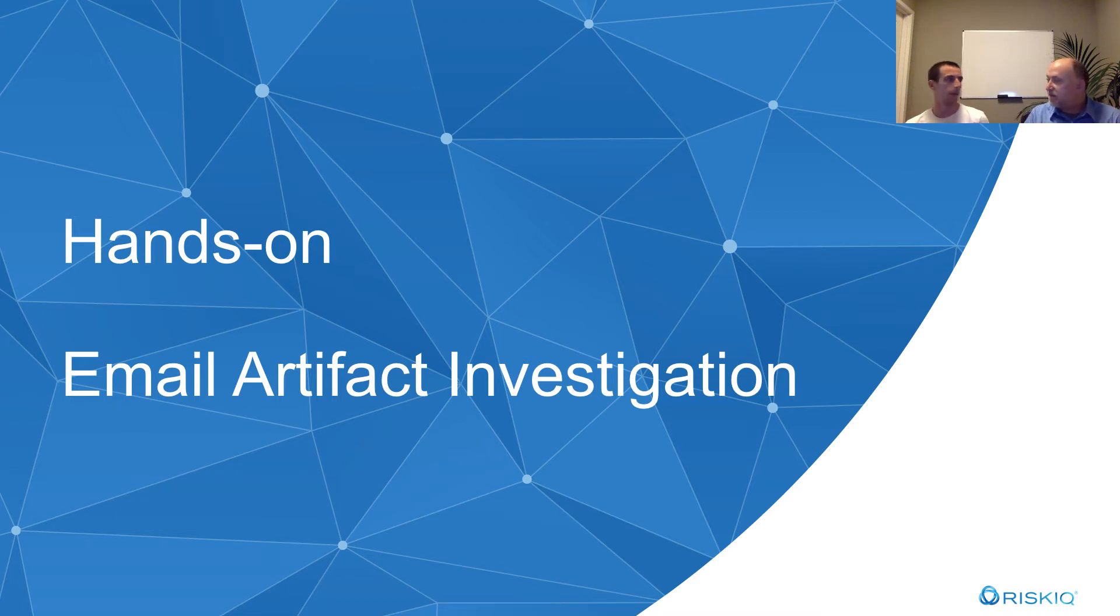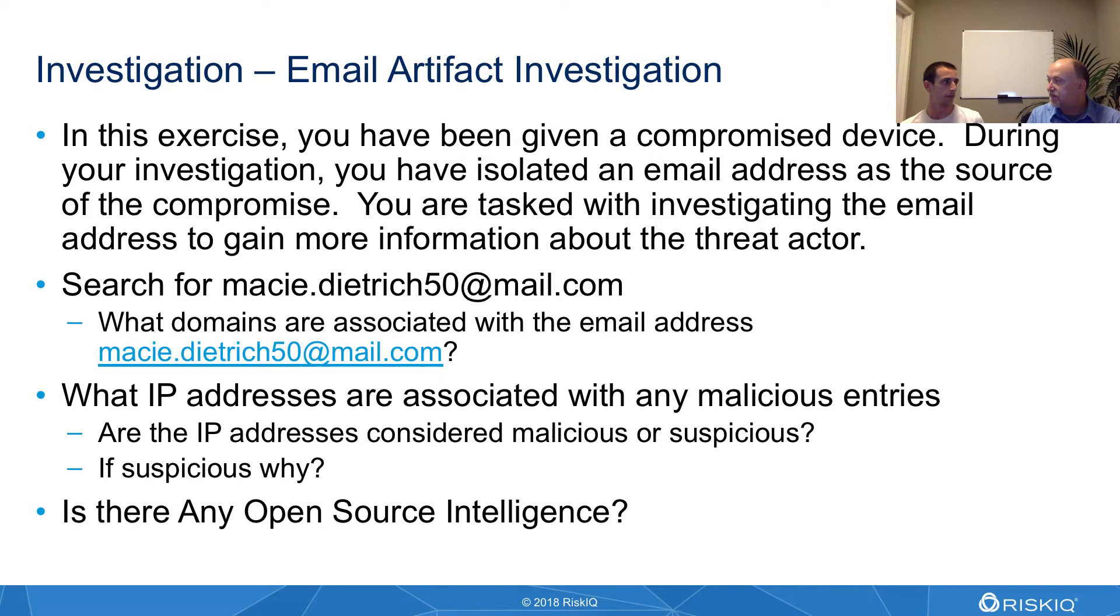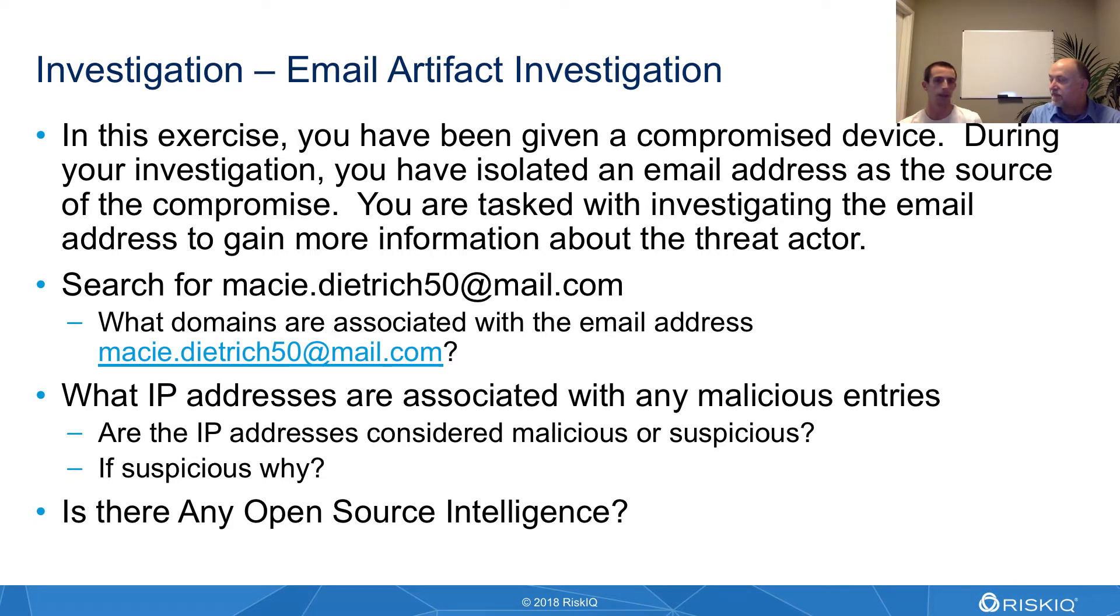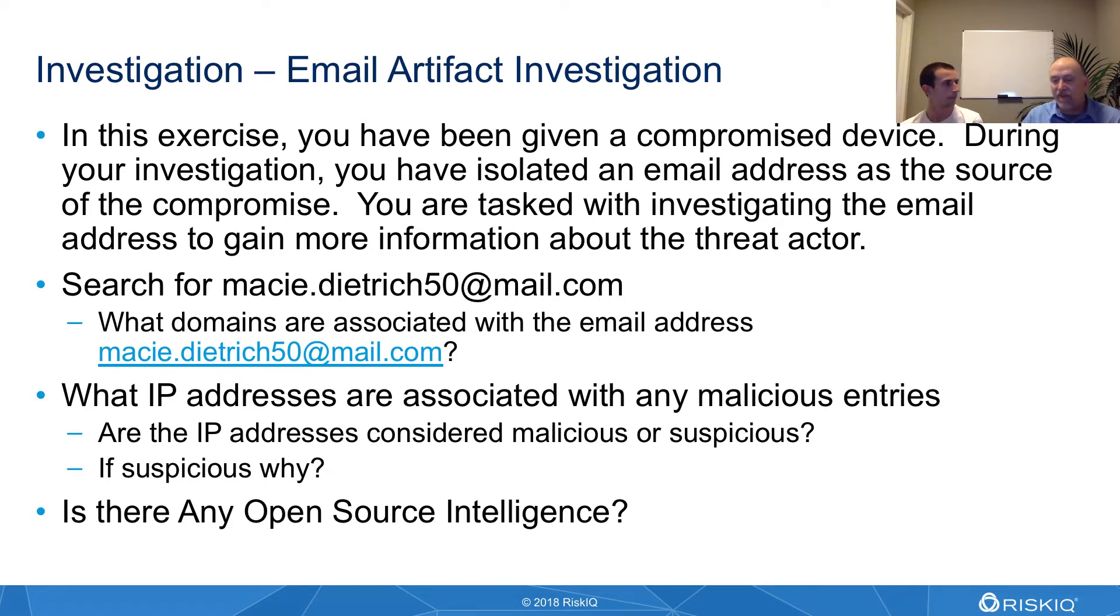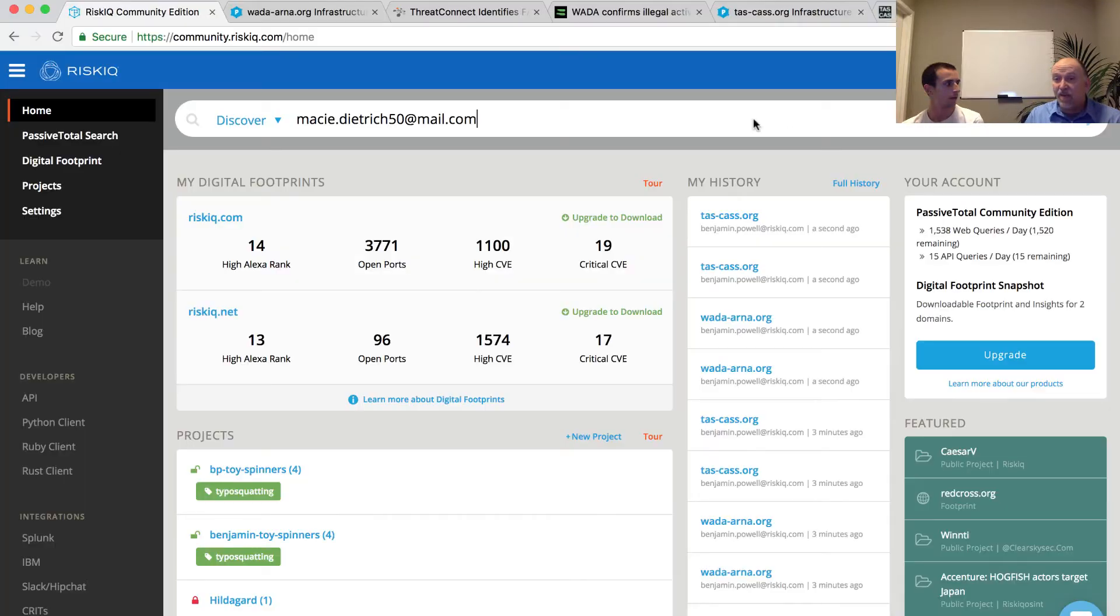One of the first examples we're doing here is taking an email address that we know is associated with malicious activity and searching for that within community.riskiq.com to figure out what else we can identify. If you had a laptop that was infected and you associated it with an email address, now you want to investigate to see what's the scope of this and find out what's happening.